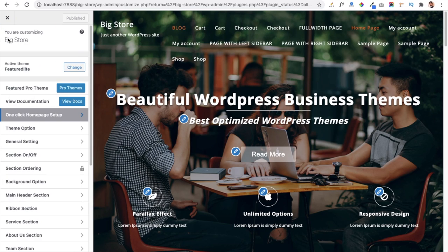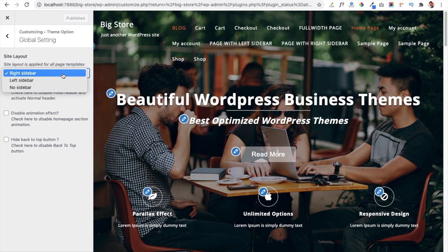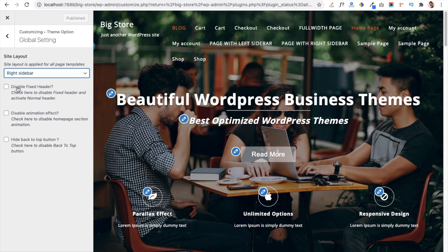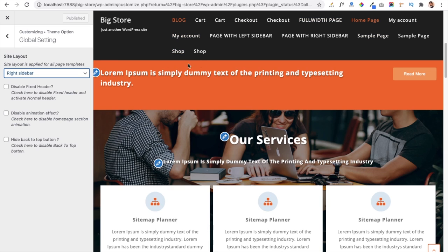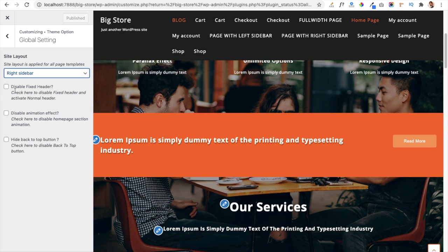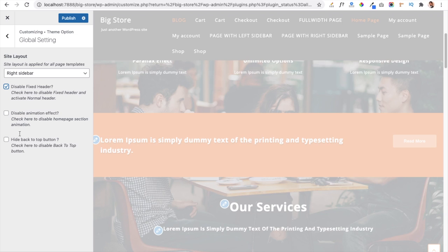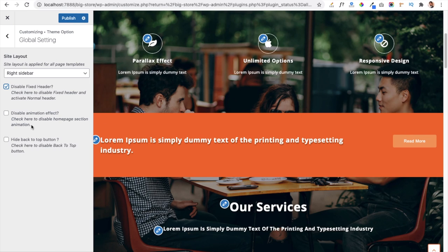Back in the customizer panel, under Theme Options you get plenty of options to manage your website. The first is Global Settings, where you can manage the sidebar for your pages, and enable or disable the fixed header. When scrolling, the header stays in a fixed position. You can also disable animation effects — sections normally appear with animation — and there is an option to hide the Back to Top button.